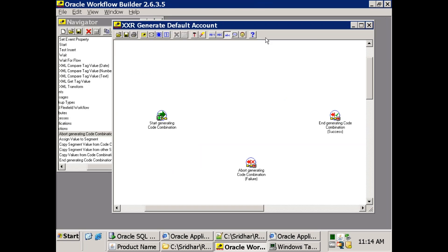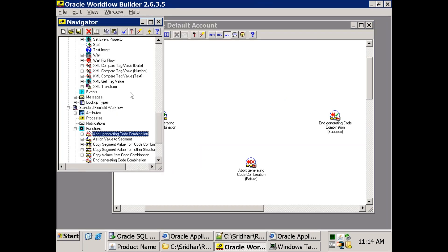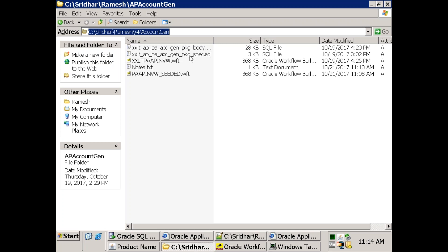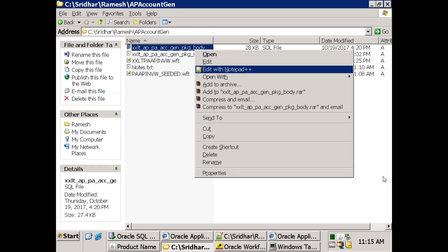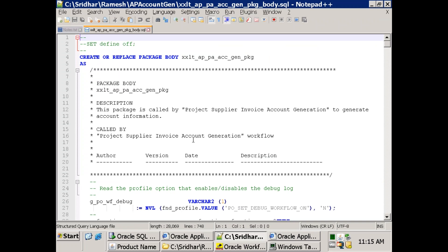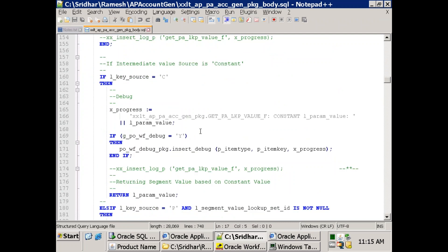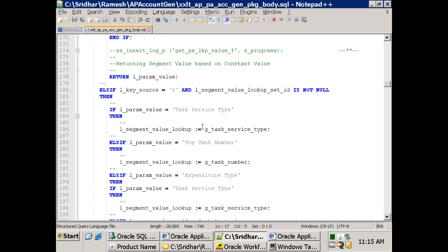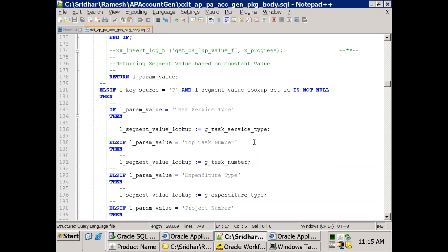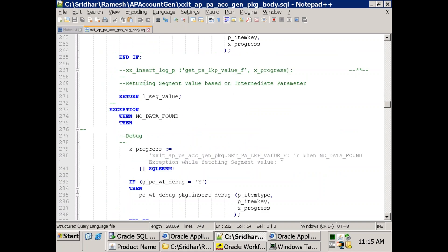The next step — we have a PL/SQL package which will generate the account. In the package body, if you would like to use project-based accounting you can use the built-in logic, but here I've simply hardcoded the values. Scroll down to the function 'get_phr_account'. In this method, you just need to build your code combination pattern.